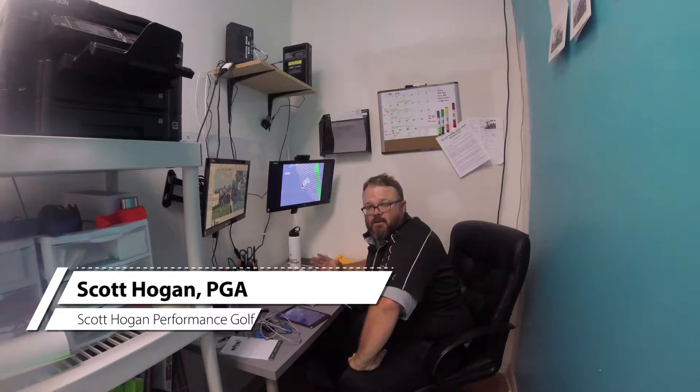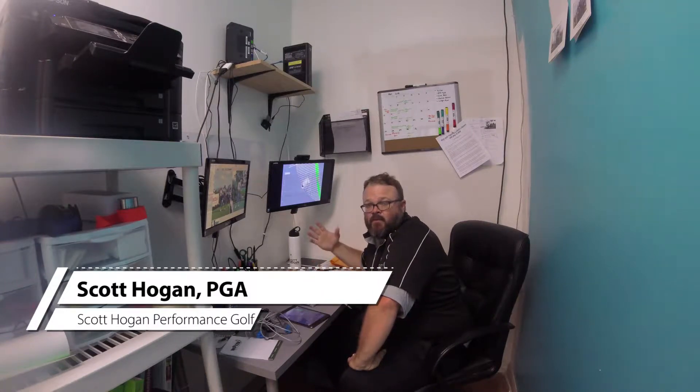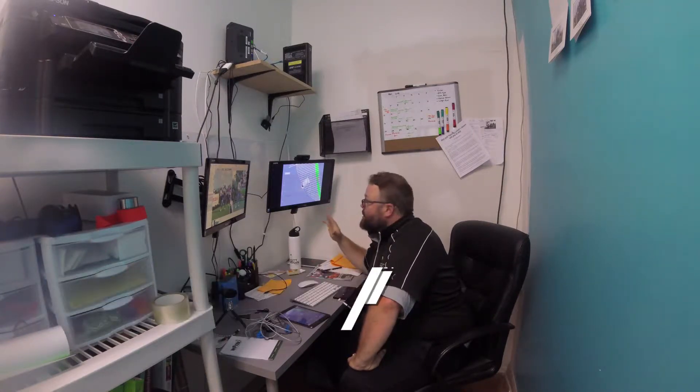Hey everybody, Scott Hogan coming here. In this video we're going to be talking through a 3D analysis of an amateur swing and how we relate it to video to make some changes in how the club approaches.